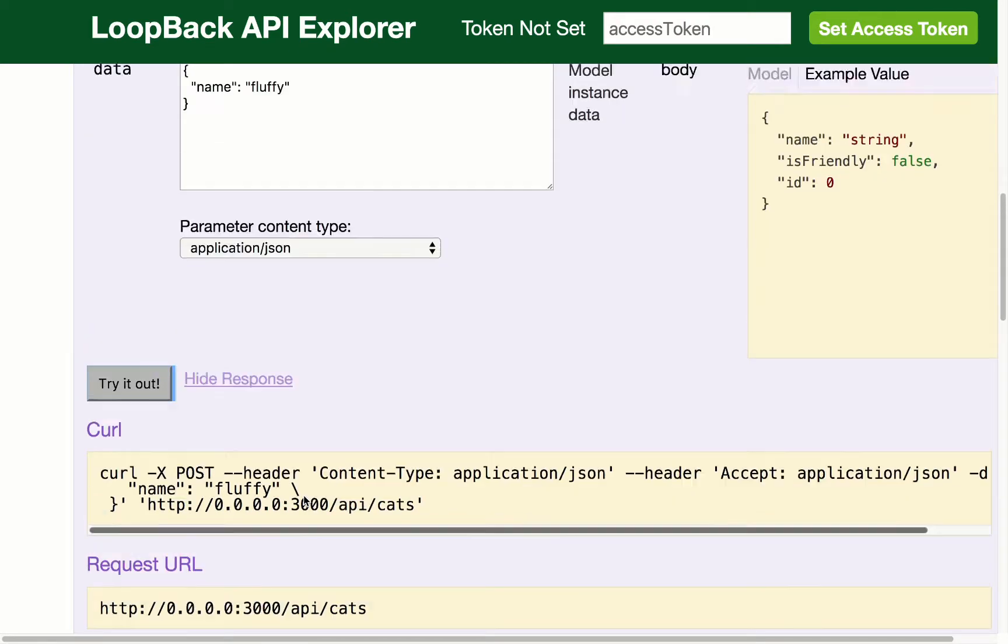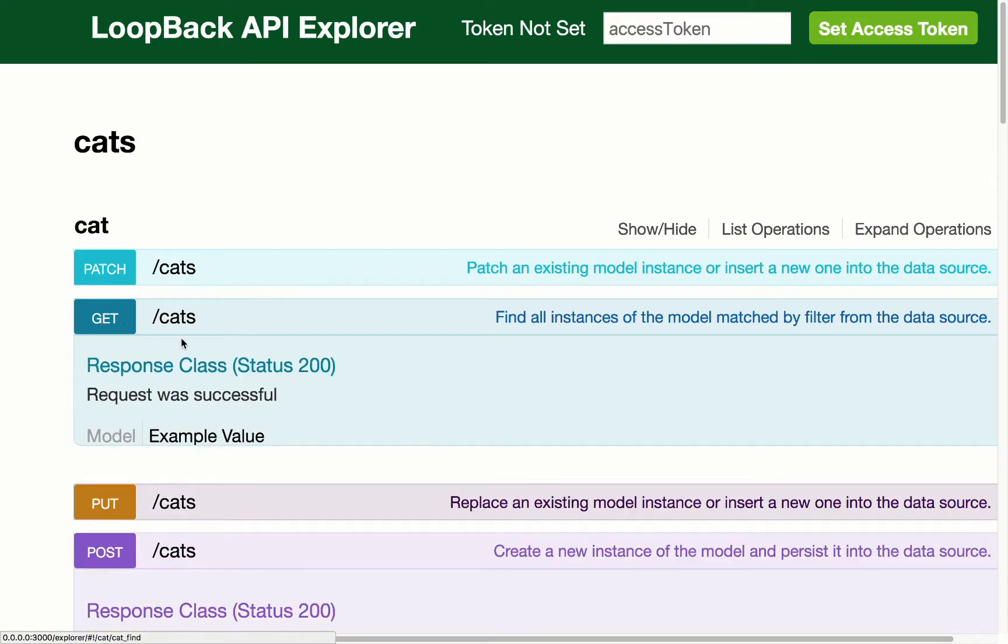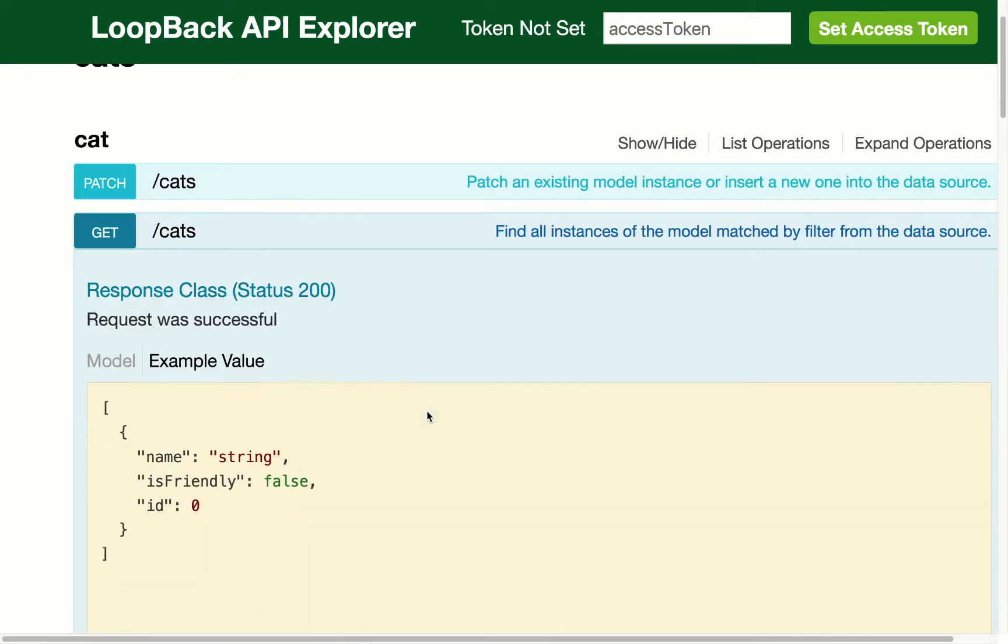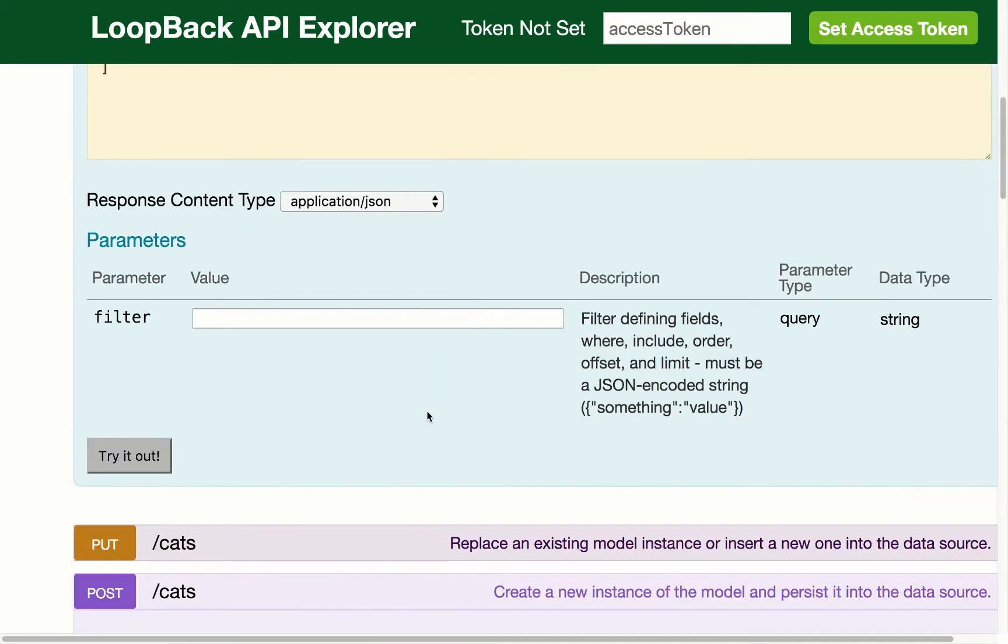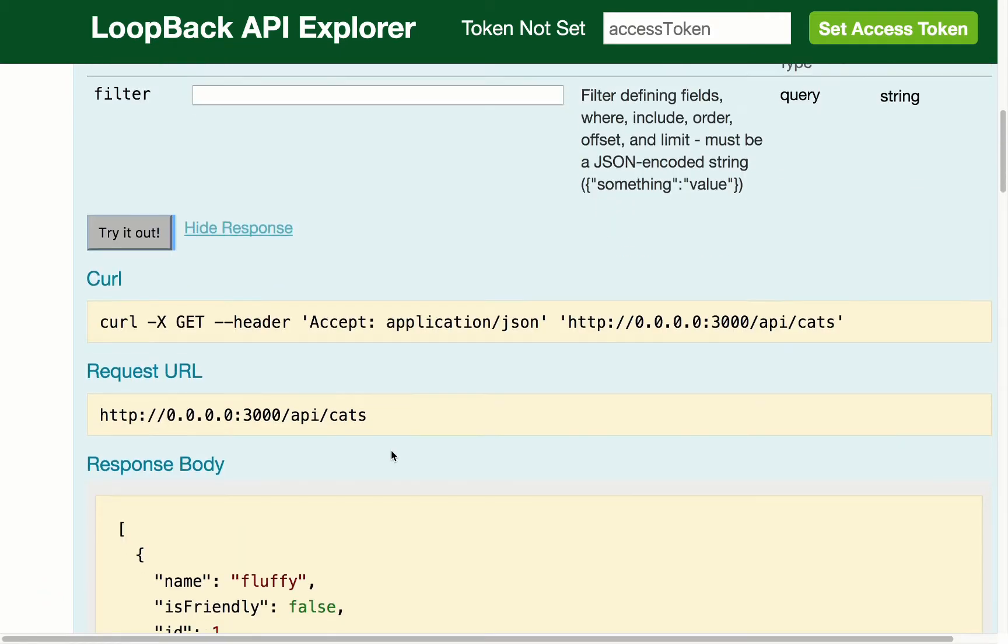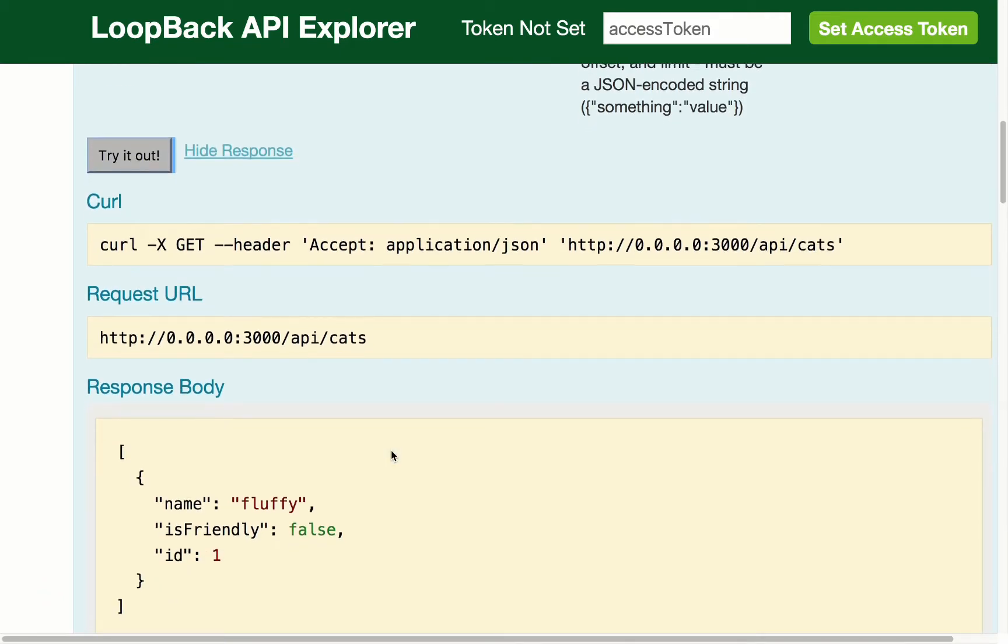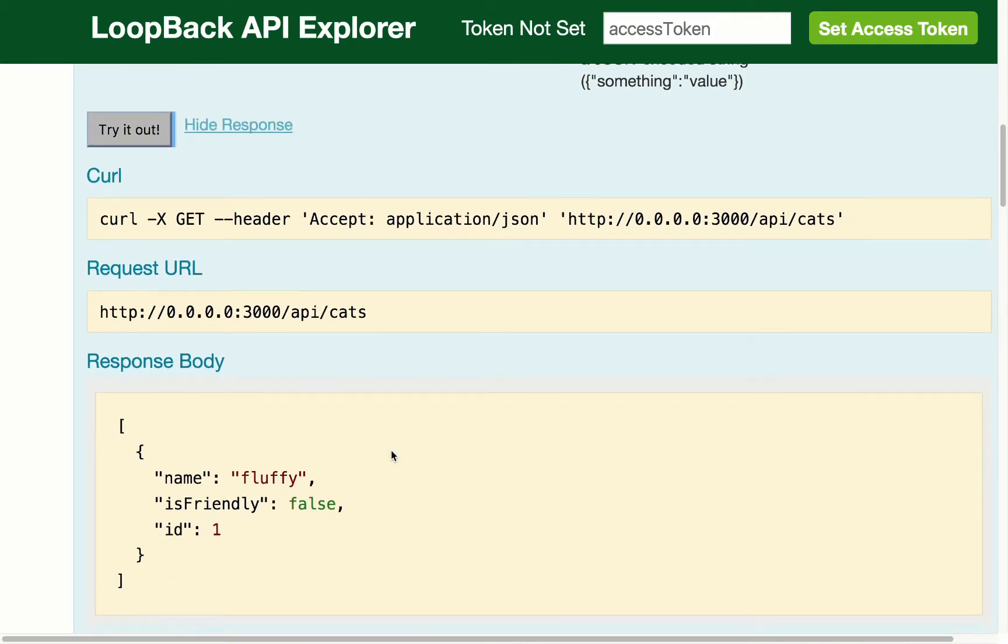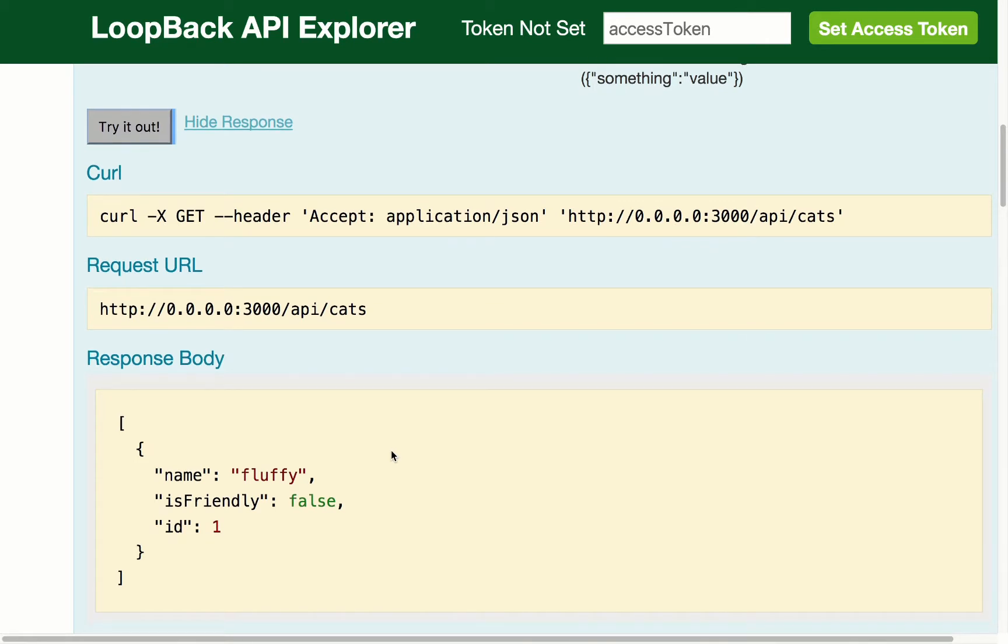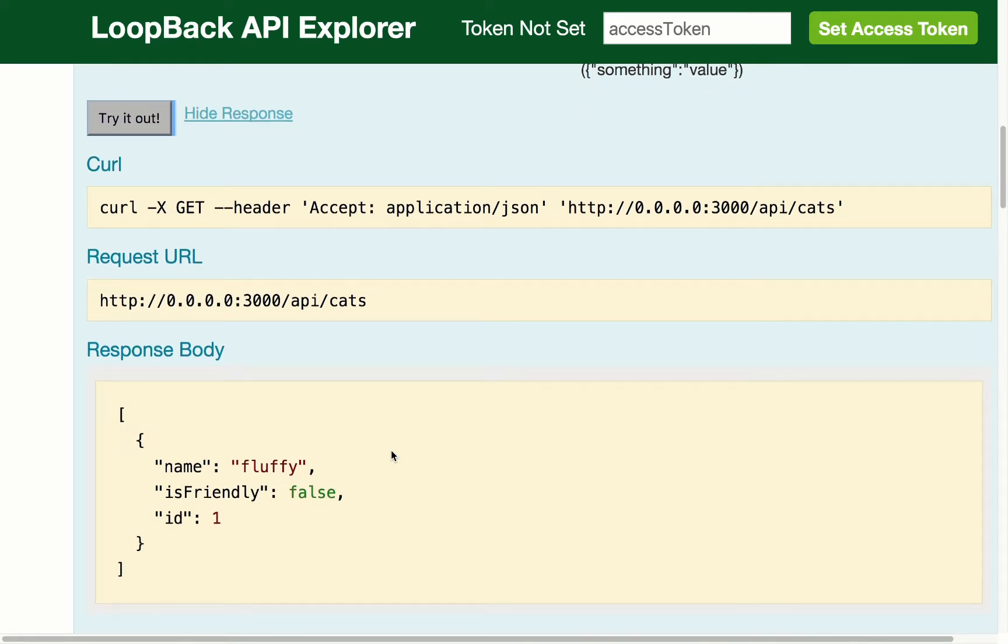Now if I scroll back to the top and I choose Get option, and I try that out, we'll see that our fluffy cat was posted. By default that cat is not friendly, and we have an ID.